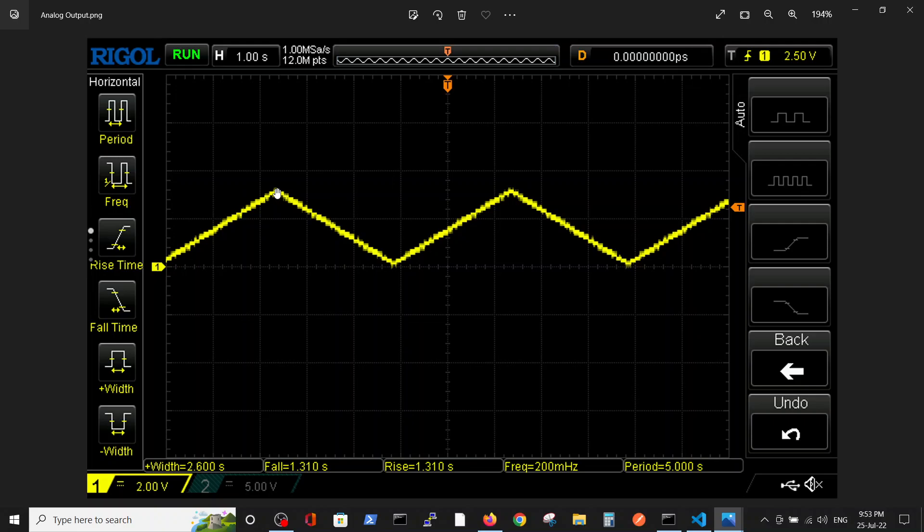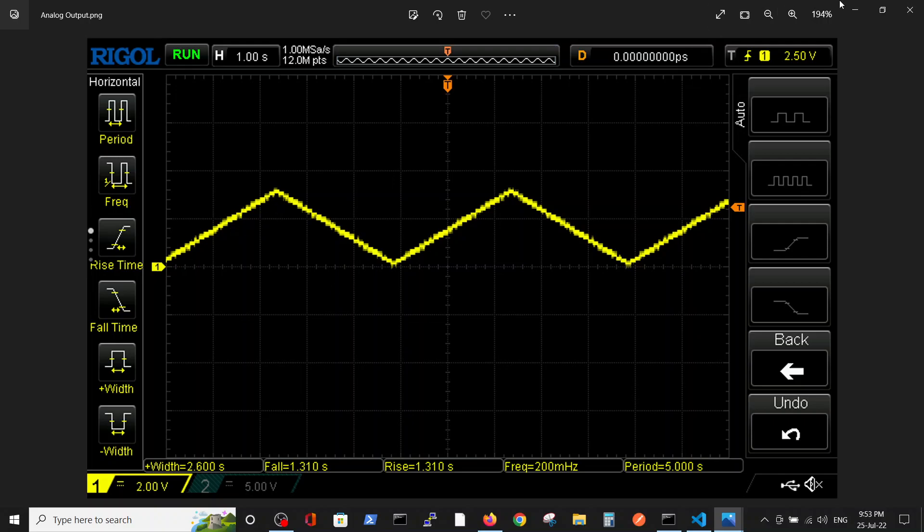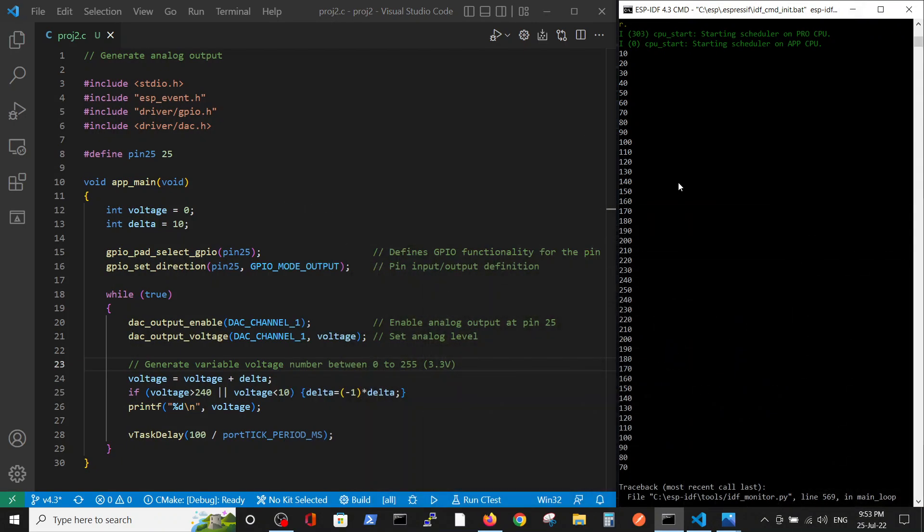Each step is one second, so we are going for two and something seconds up and down, up and down, and approximately 3.2 volts. OK, this is the program digital output. Thank you.